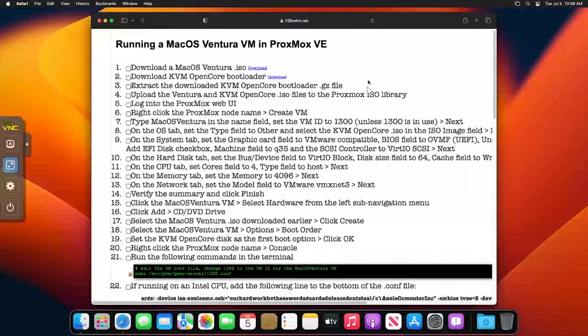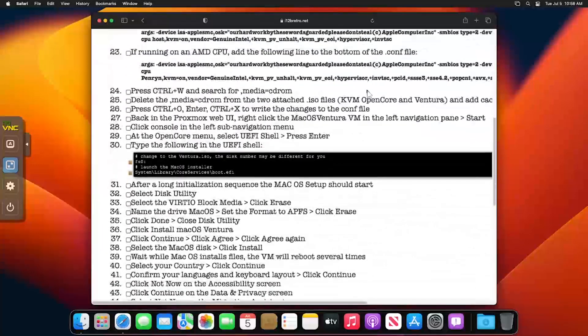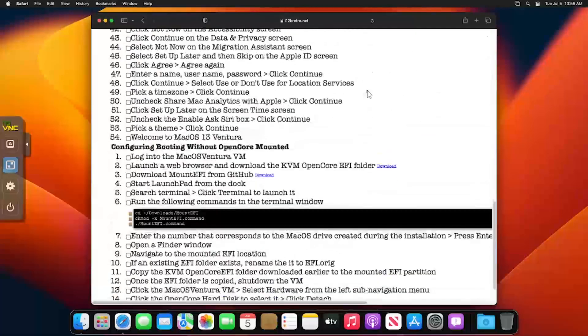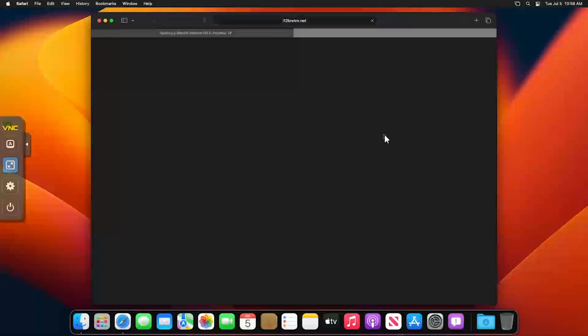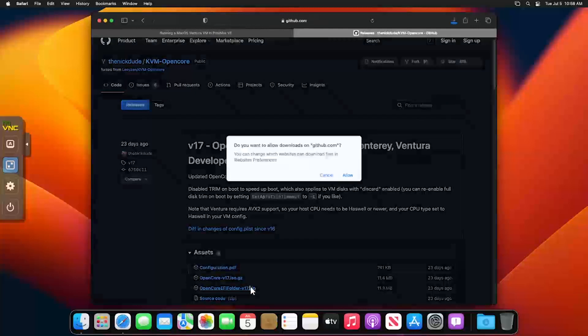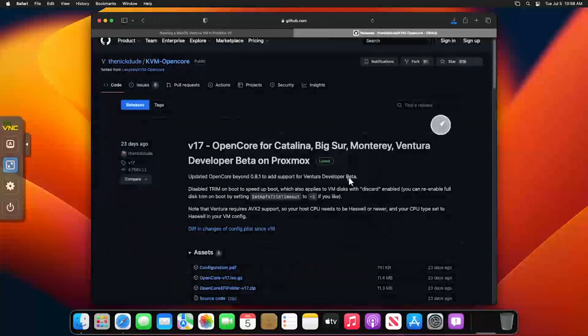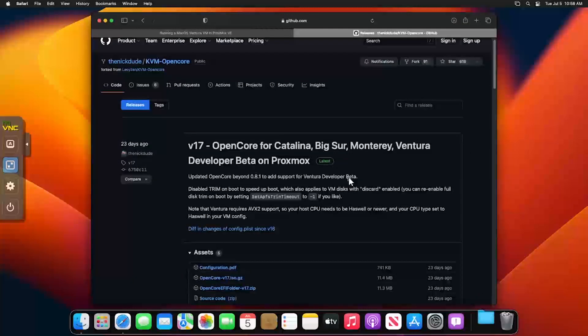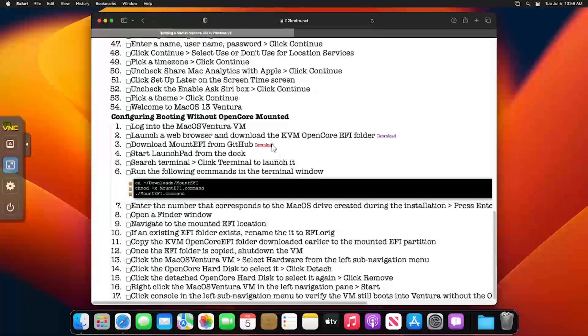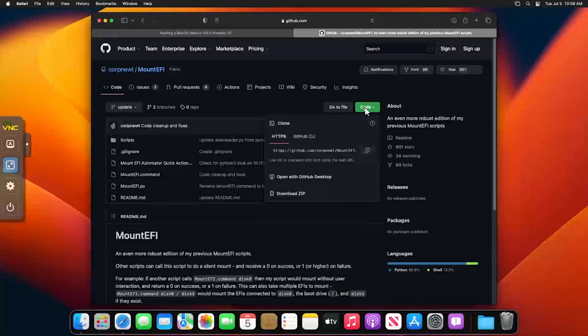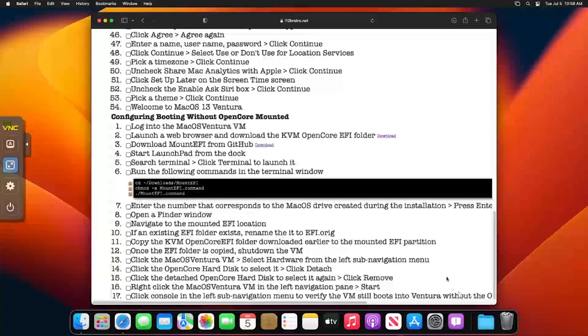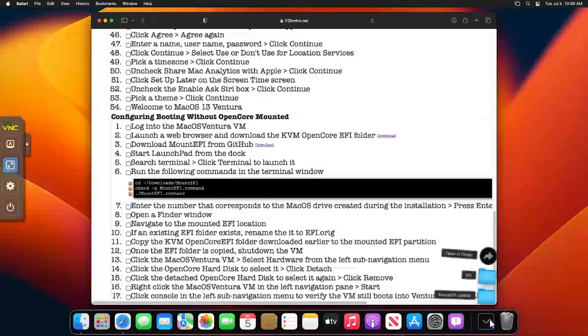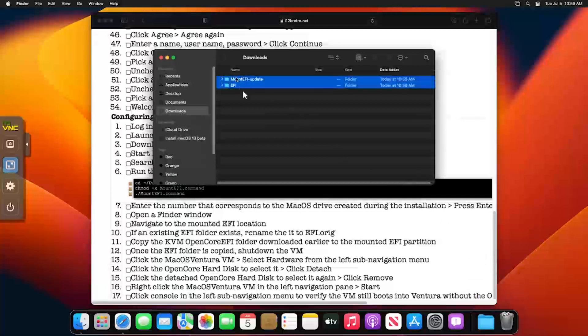Launch Safari from the application dock. Then download the KVM OpenCore EFI folder from Github. We'll also need to download the Mount EFI command utility. After both downloads have completed, if you load Finder and look at the Downloads location, you should have an EFI folder and a Mount EFI Update folder.